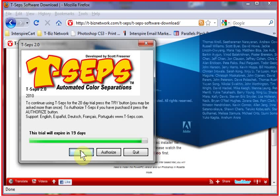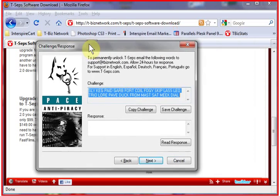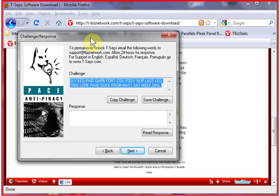If you purchase the program, click on the Authorize button. The Authorize button brings up a window for the unlocking security program, and it gives you a series of odd words — called a challenge. You copy these words and email them to support@tbiznetwork.com, and they send back another string of words that you paste into the response window. This unlocks the program once you've purchased it. If you're a trial user, we do not unlock it — you have to press the Try button a number of times whenever you run routines.